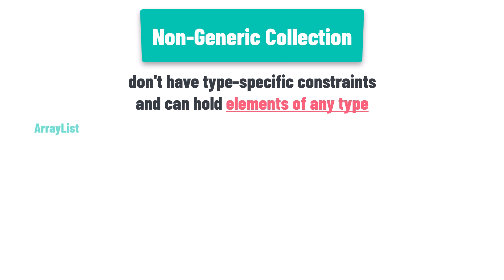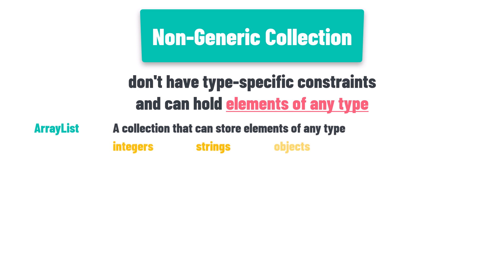Array list, a collection that can store elements of any type. For example, it can hold integers, strings, or even objects of custom types.